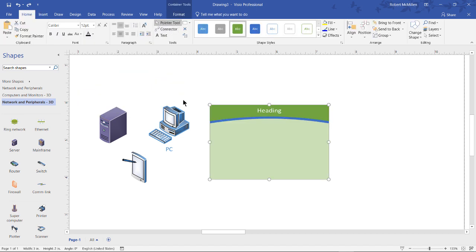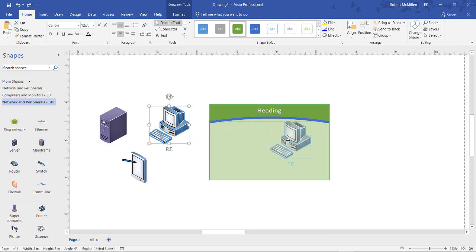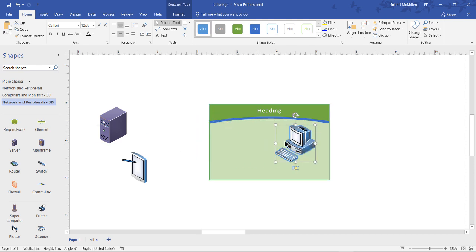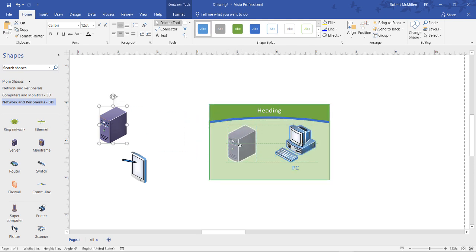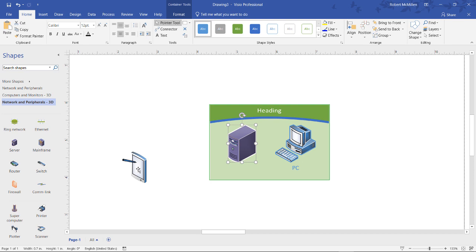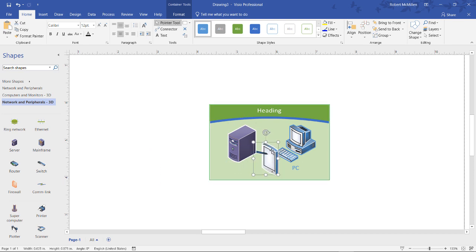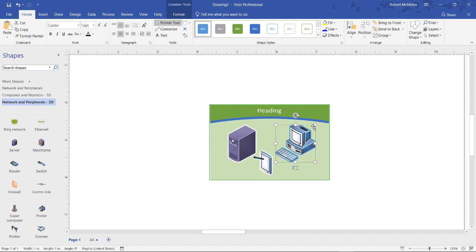And then I can go to the Pointer tool at the top, and I can move these various different shapes into my container. We'll shrink those down a little bit, make them easier to see.